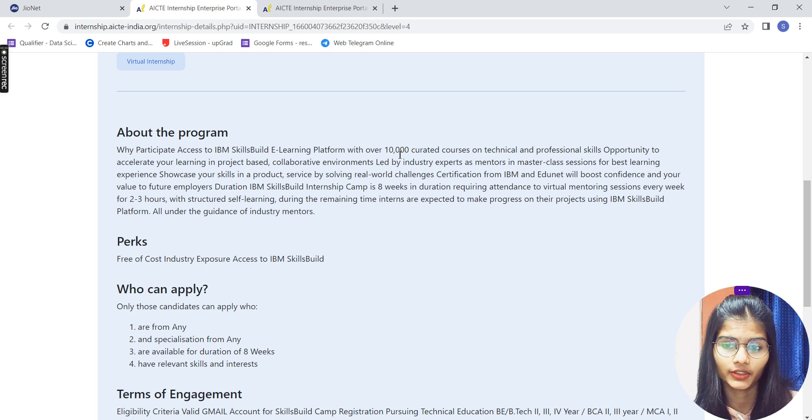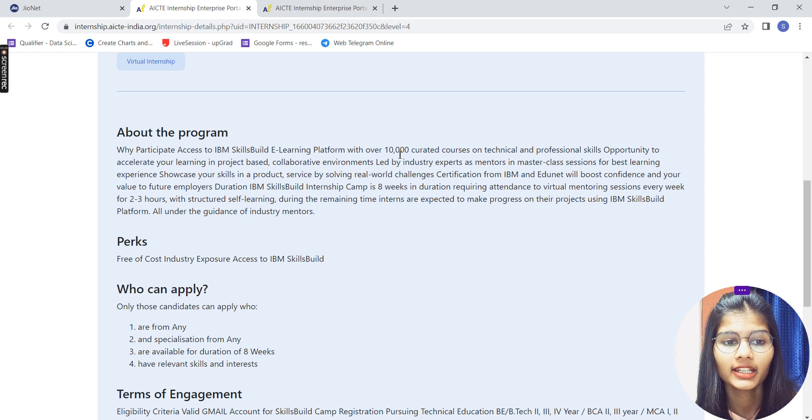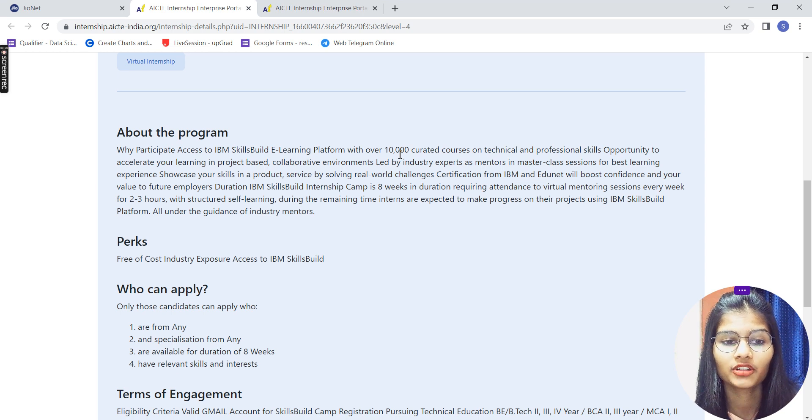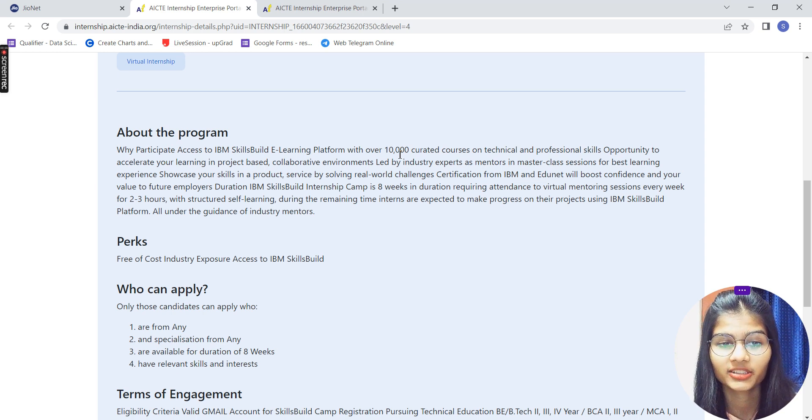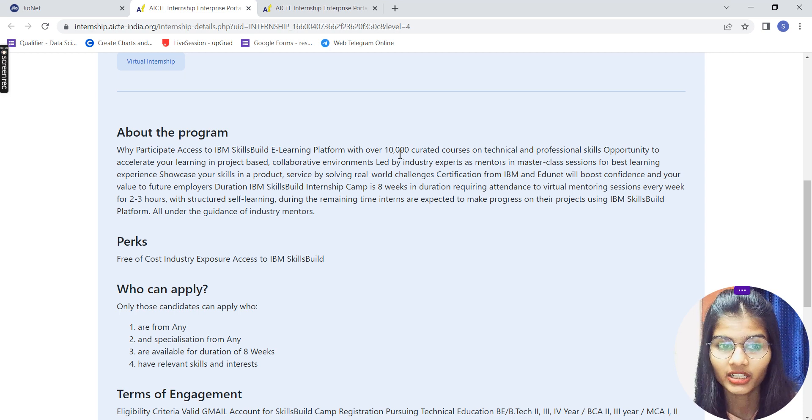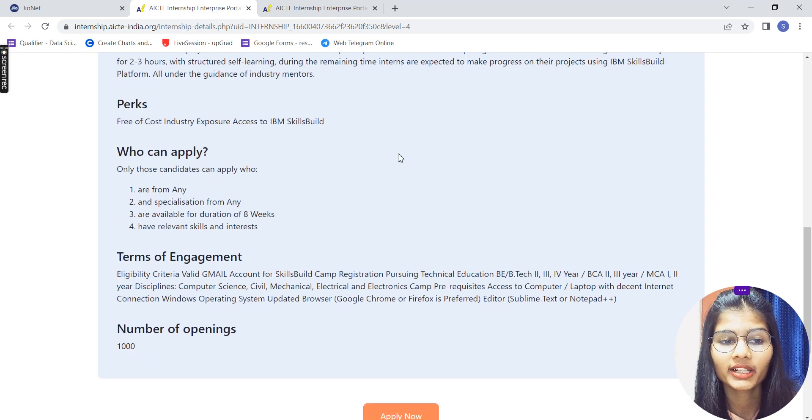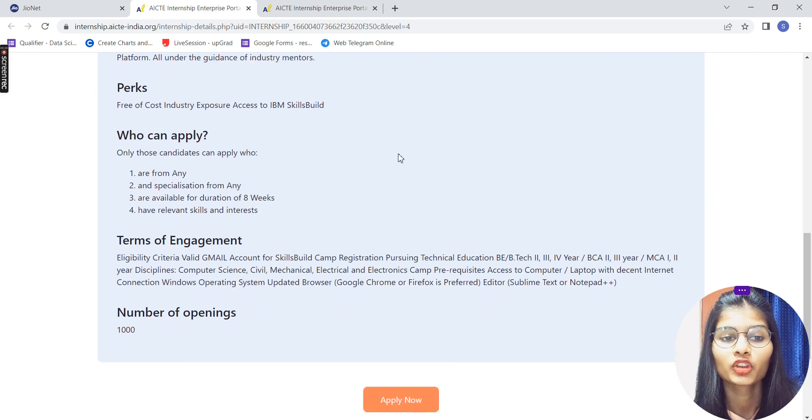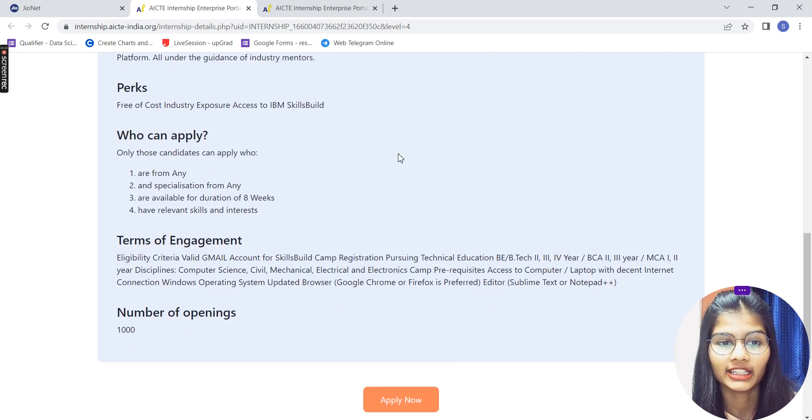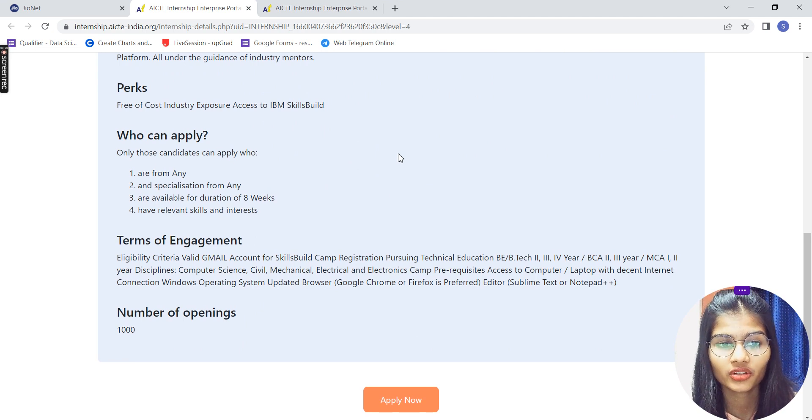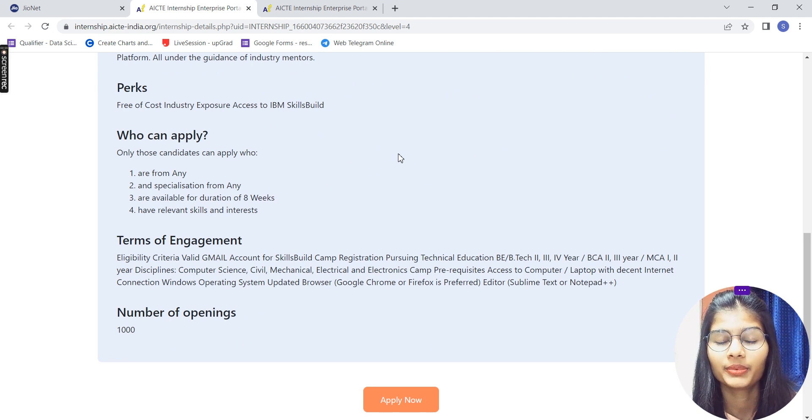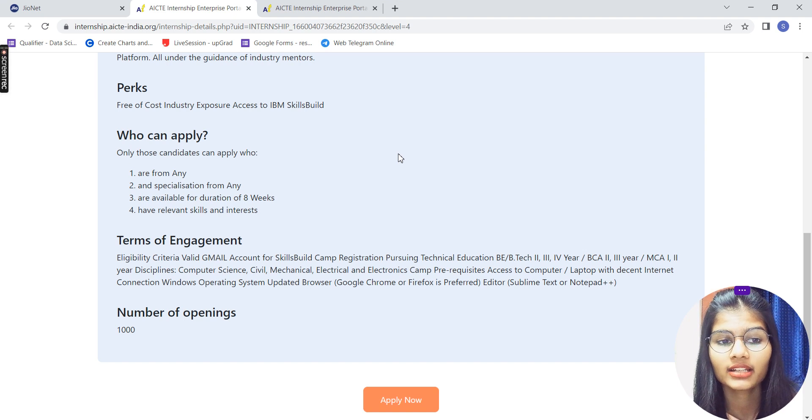Now what are the perks? Perks that you'll be getting: free of course, industry exposure, access to the IBM SkillBuild. Who can apply? Those who are from any branch, any specialization or from anywhere, people who are available for 8 weeks, and people who have relevant skills and interest.